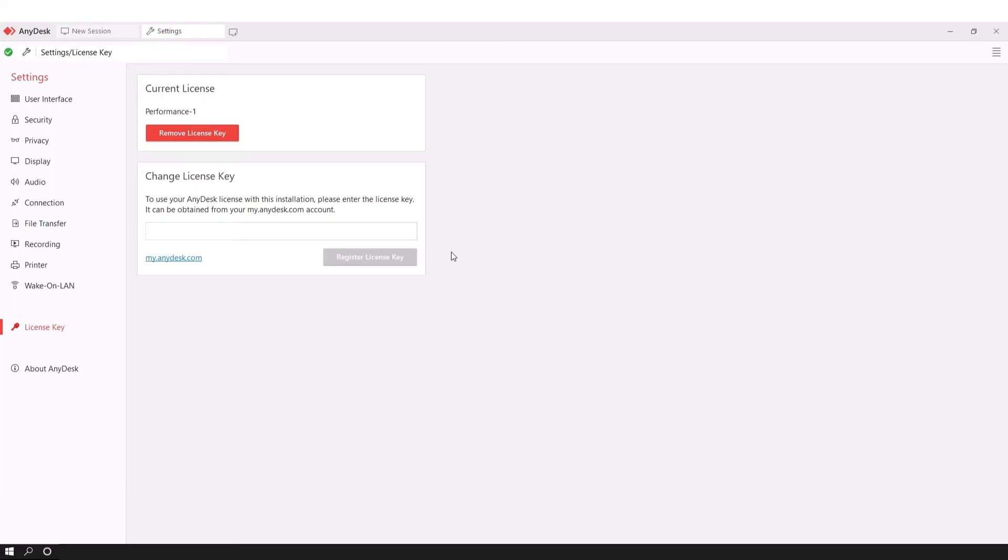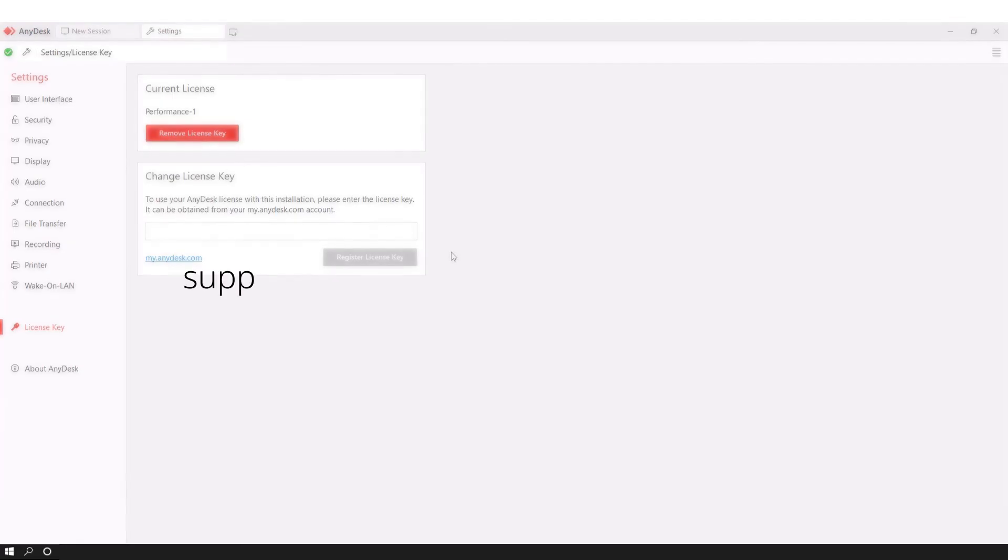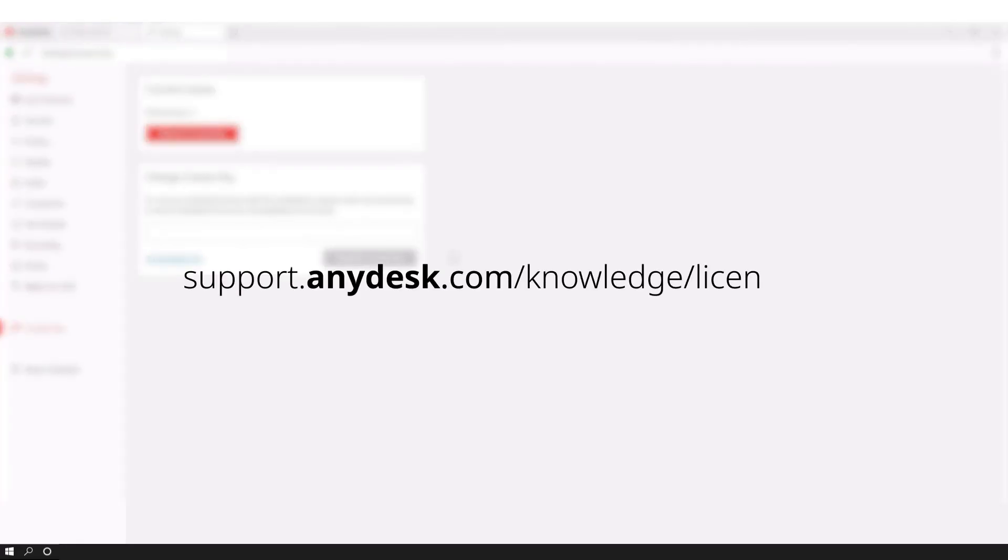If you want to know more about pre-applying the license key for custom clients or how to remove the license key, visit our Help Center web page.